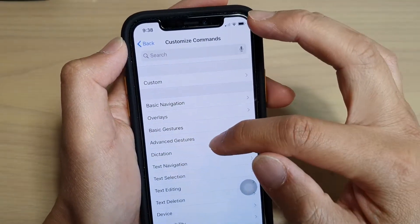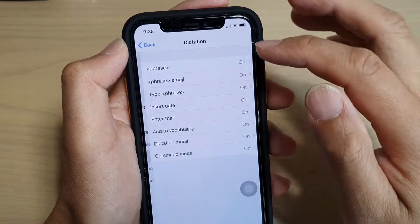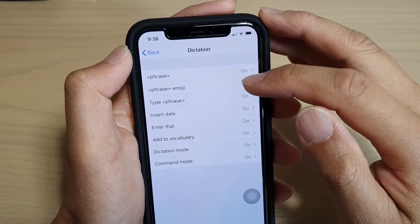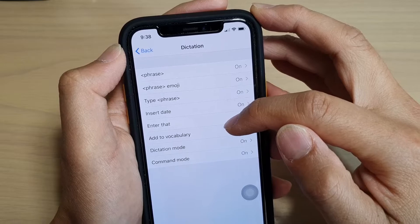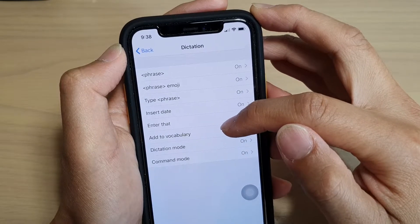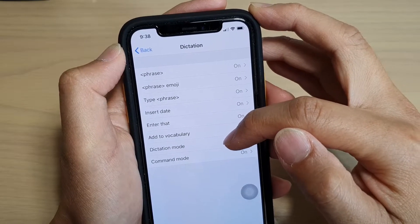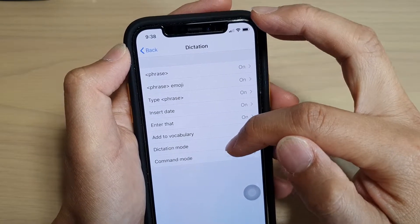Then you've got Dictation. You can say Insert Date, Enter That, Add to Vocabulary, Dictation Mode, Command Mode.